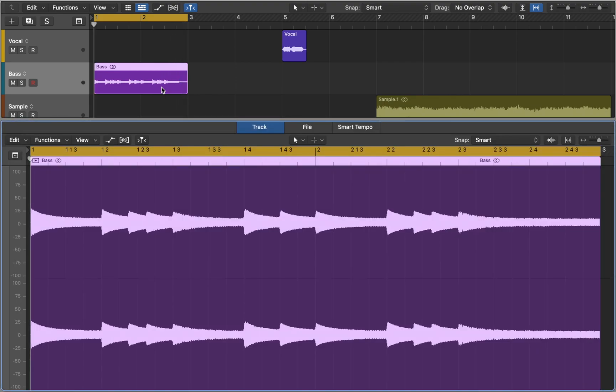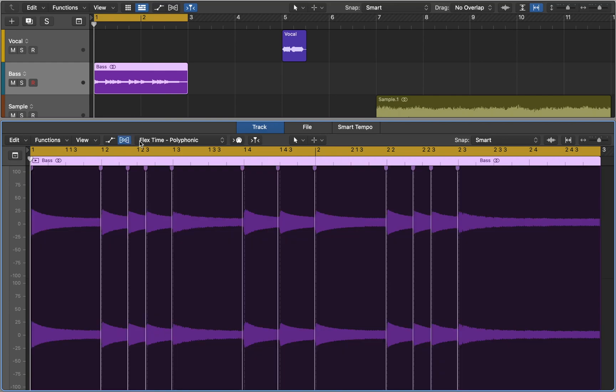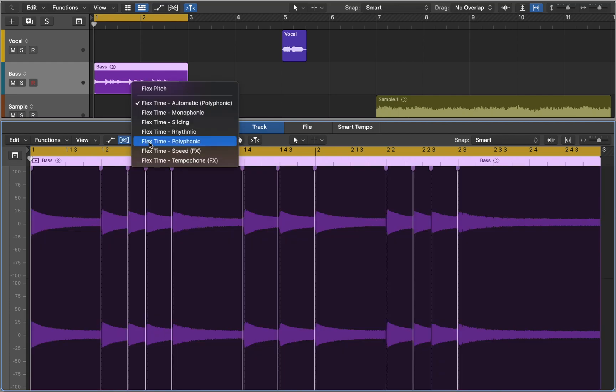Press E to open Audio Editor. Now you can activate Flex mode and choose FlexPitch algorithm.